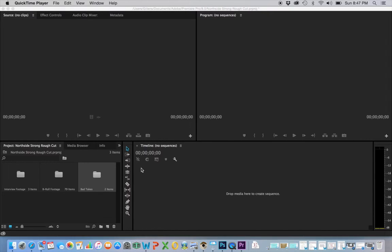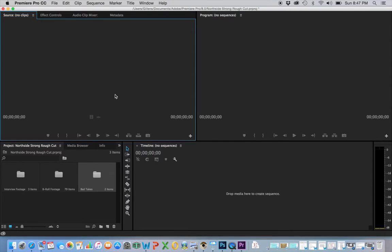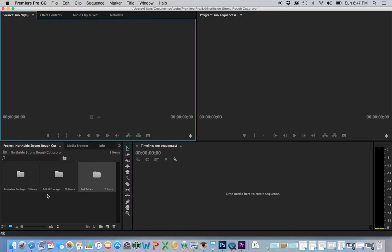This made it a lot easier because I imported that whole bin into Premiere Pro. Then what I did was take all the footage from that one bin, Chris Cannon, and create three separate bins within Premiere Pro.